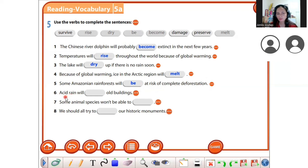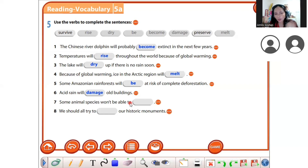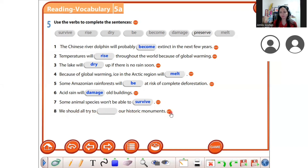Next: 'damage.' Acid rain will damage all buildings. Very good! Number seven: you should all try to preserve our historic monuments — preserve. Pre-serve.